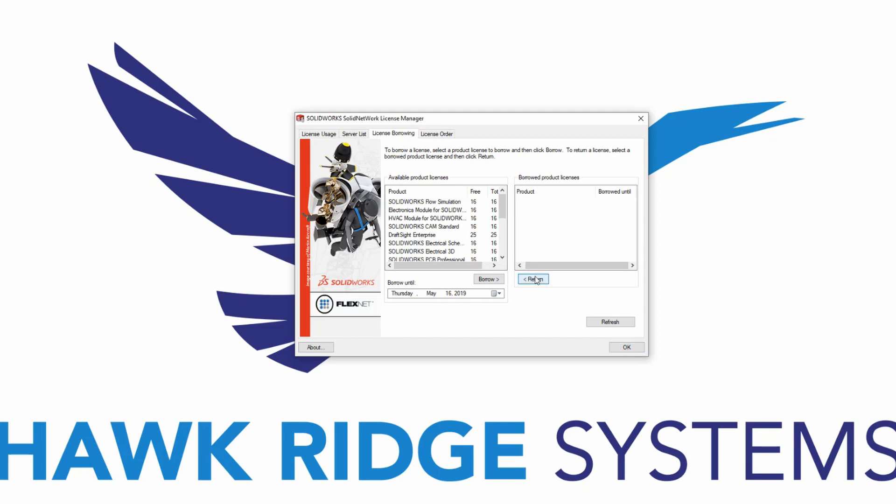Once the license is returned to the server, it will be accessible to other users. If a license is not returned, it will automatically remove itself from the system and return to the server at the end of the borrowing period.